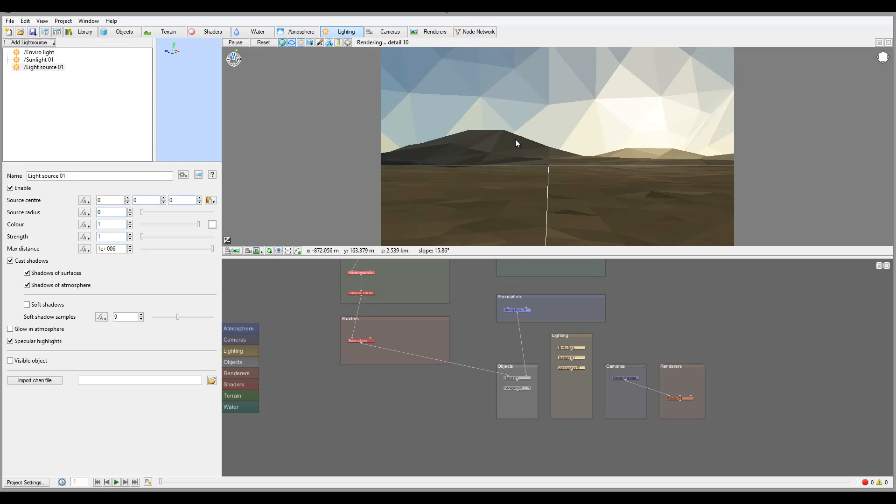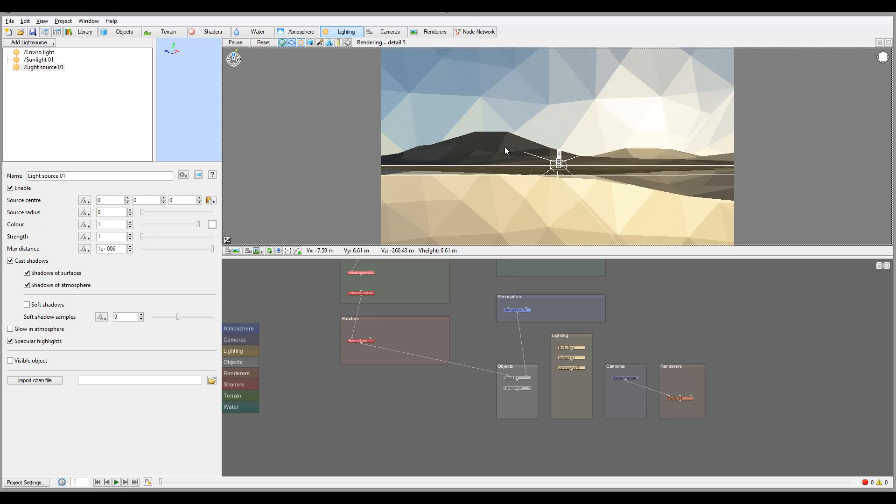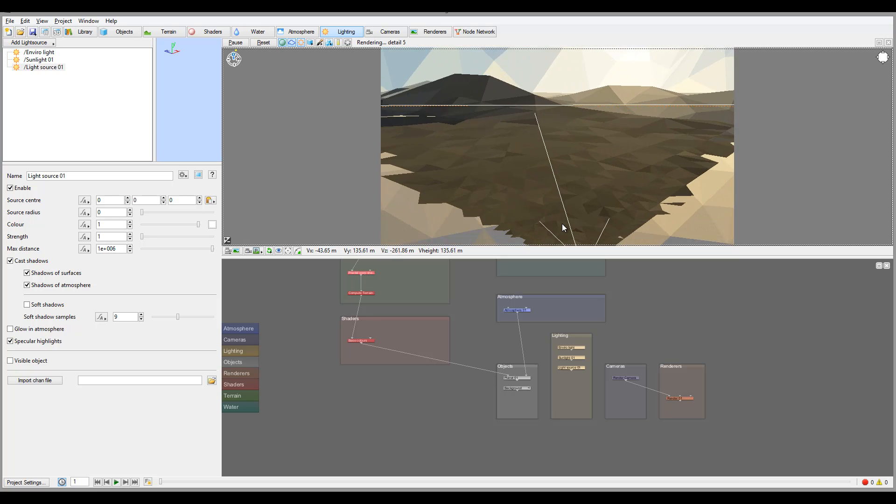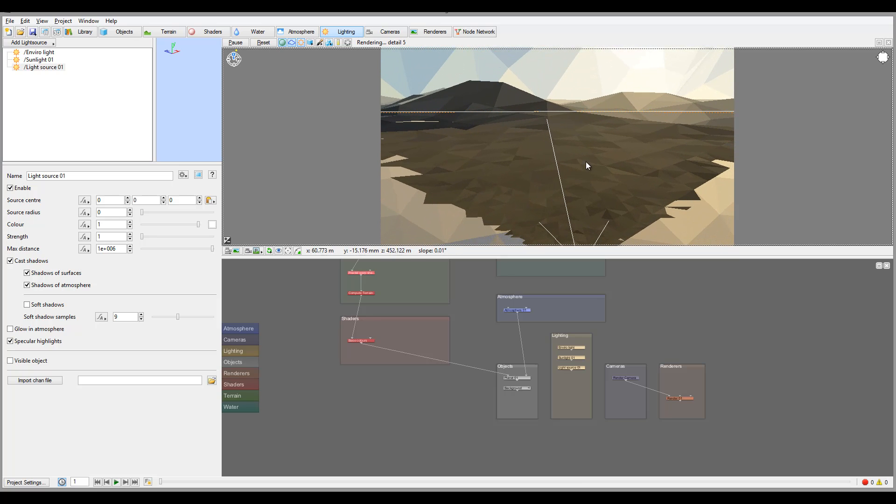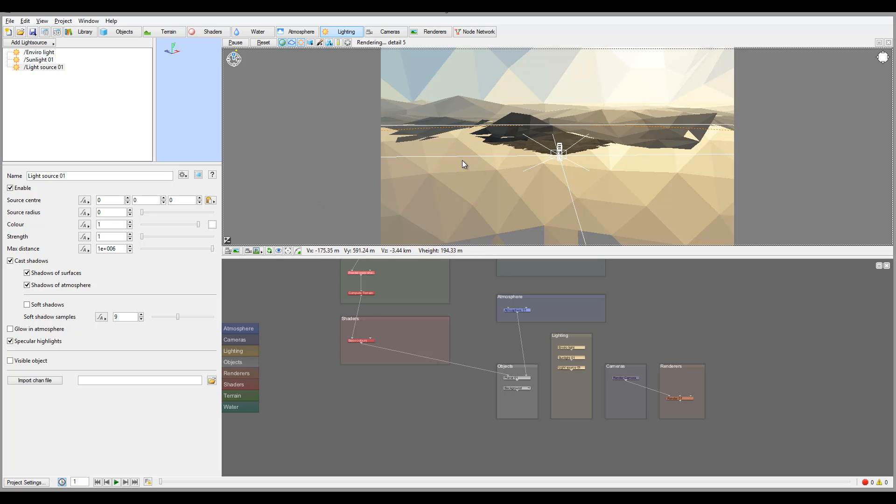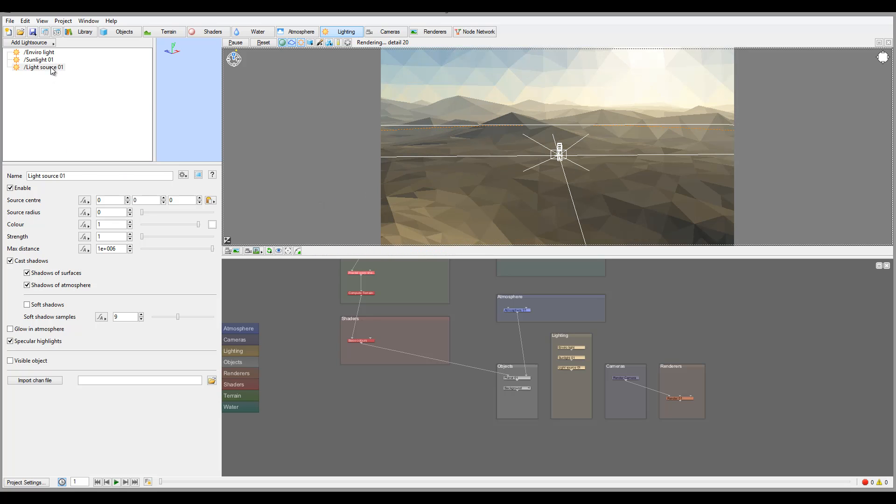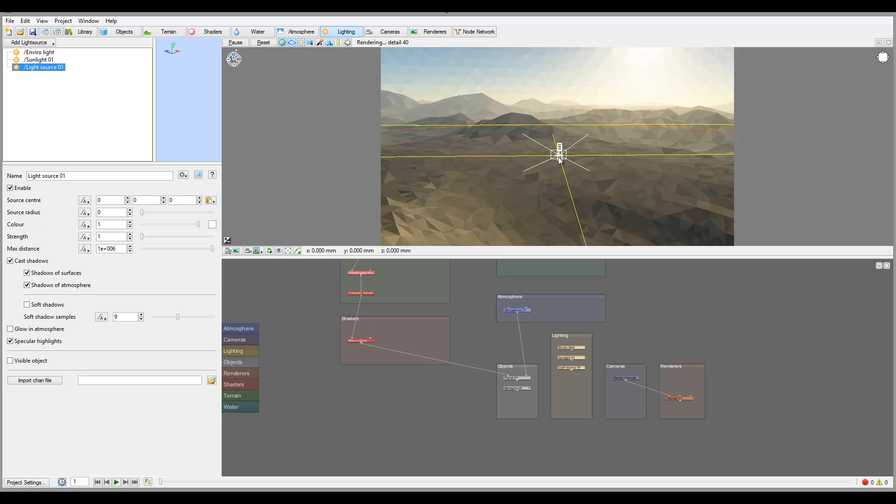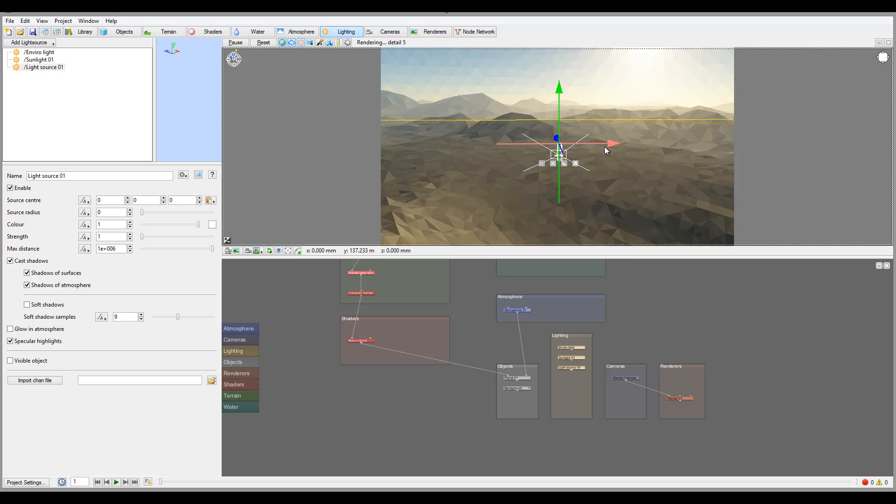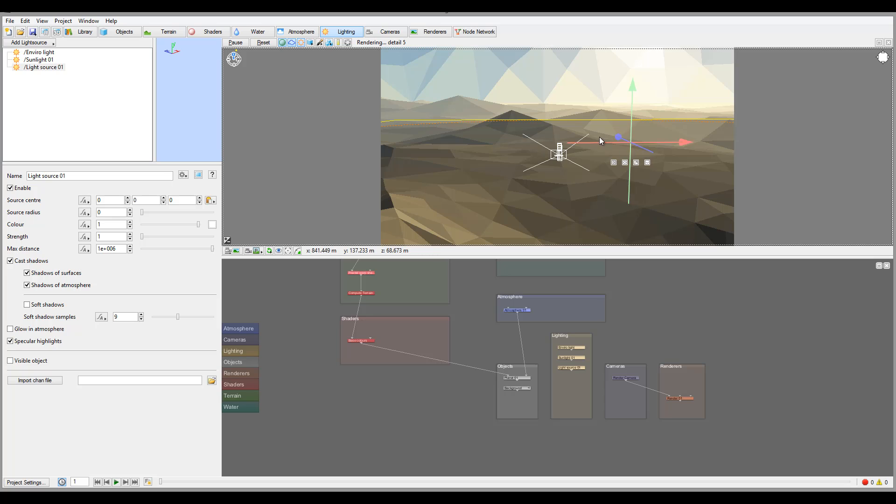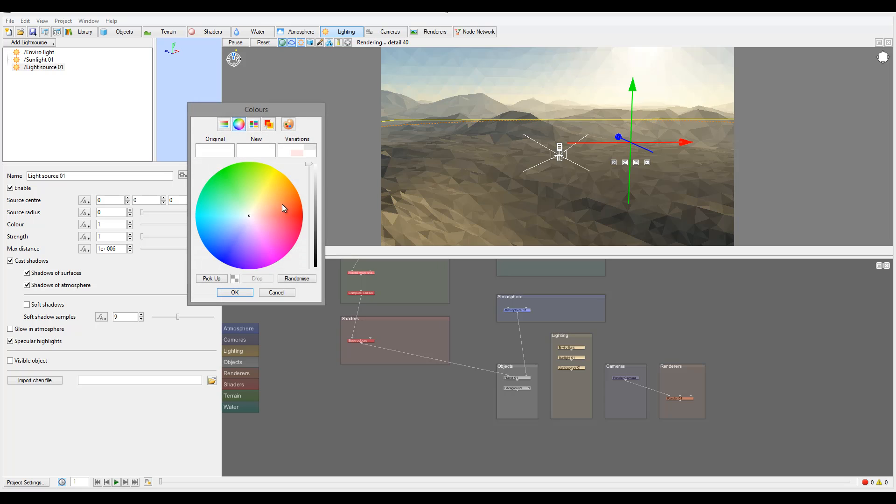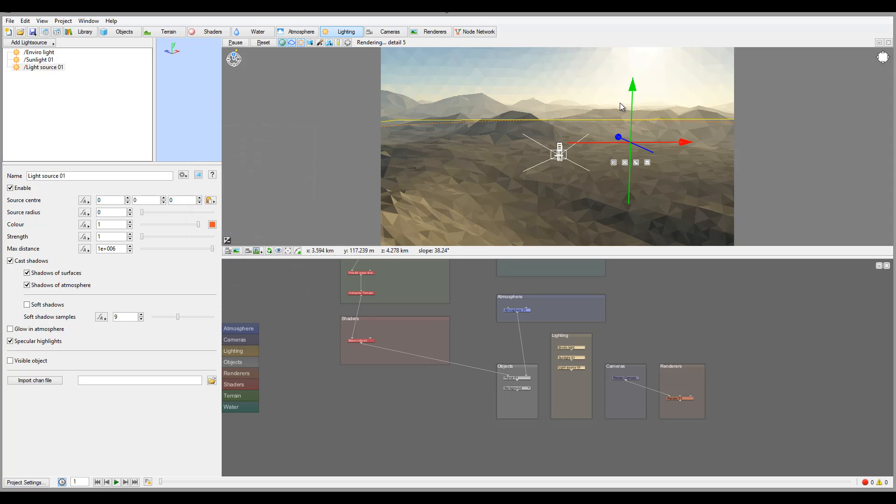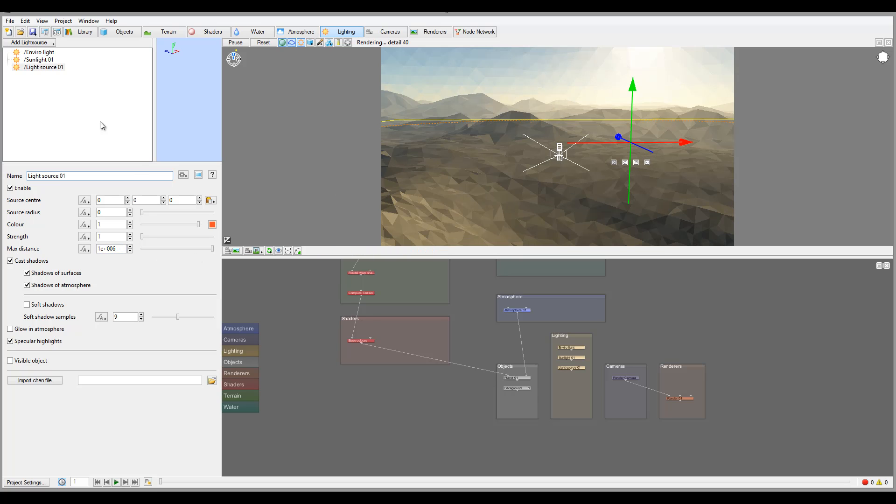We also have light sources. In this case it's an omni light source. Let's zoom out a bit. You can create the light source, reposition it, and place where you want it. Then apply the center radius colors. Think about this as an omni light producing at any distance.